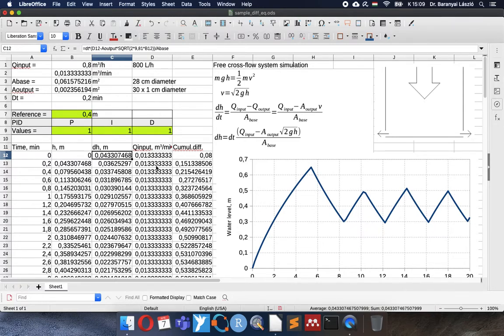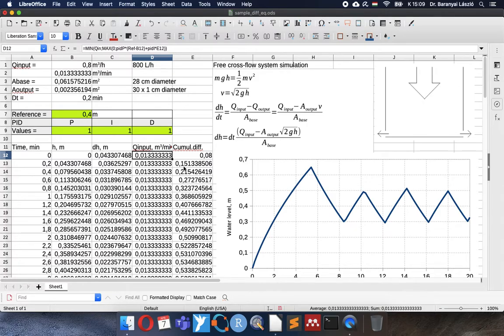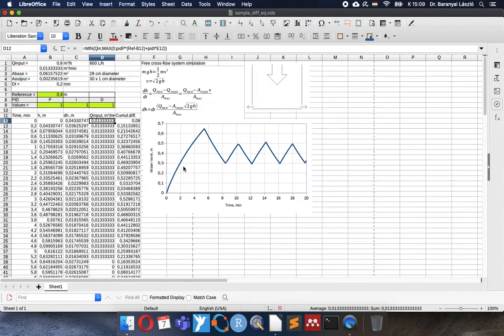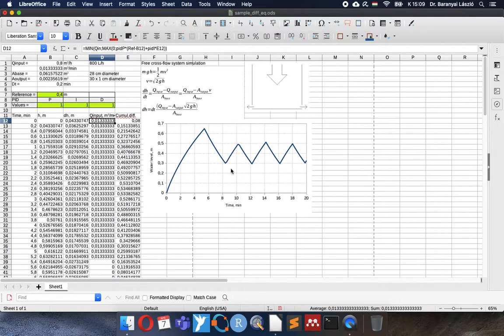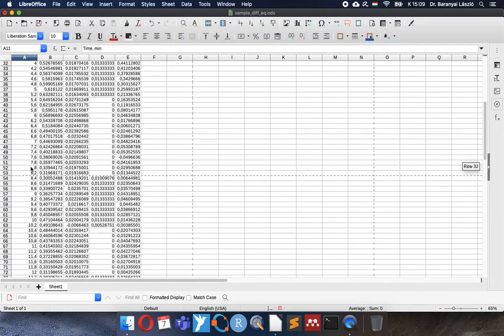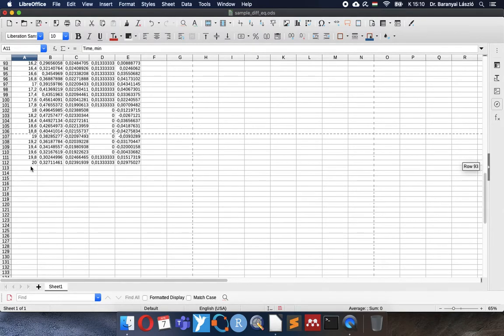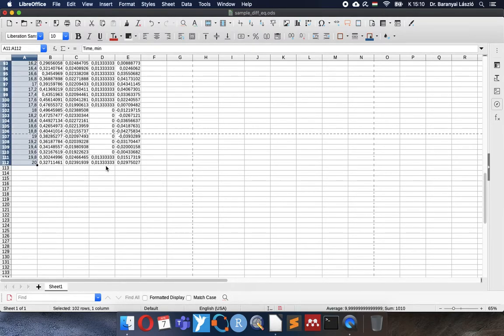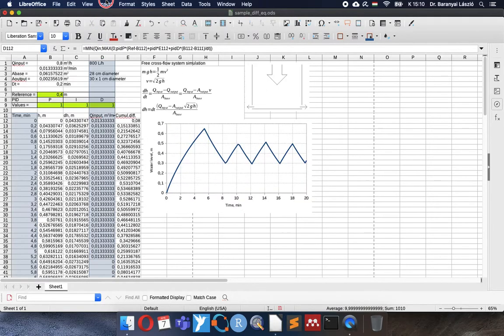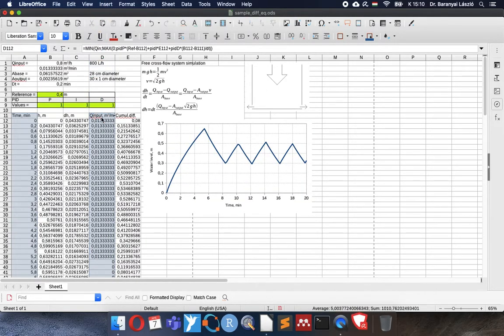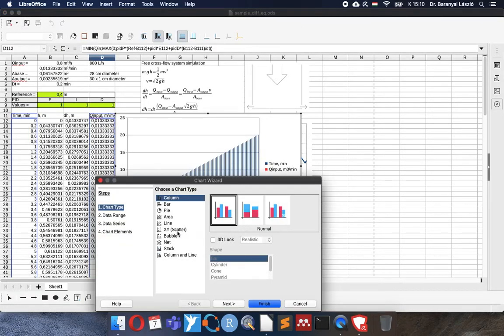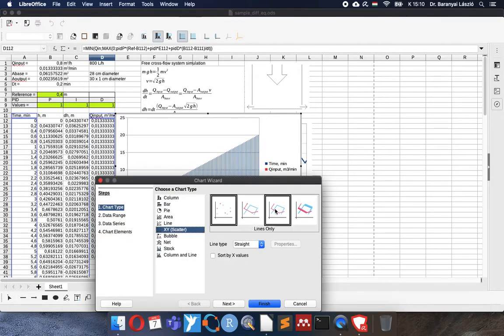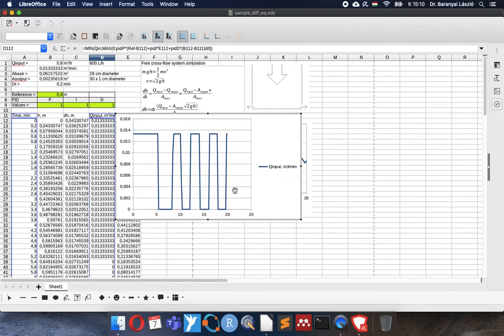Now we can start thinking about how the PID is working. The proportional is a general sensitivity but integral and derivative has influence in the timely behavior of the system. To optimize this, I will insert a new figure, a new chart below the other one. And I will use the calculated input stream. I will make a similar figure like the previous one. Scatter, plot, straight lines.